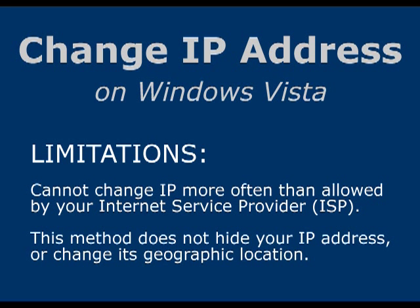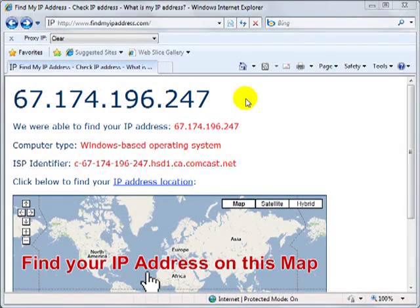Also, this technique will not change the geographic location of your IP address. If you need to change your IP address often, or if you wish to change its location, you'll probably be better off using a service that relays your connection through a remote and private IP address.